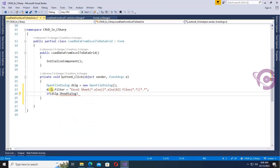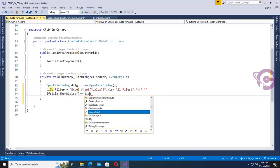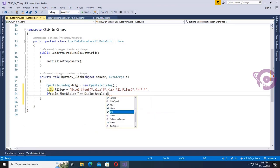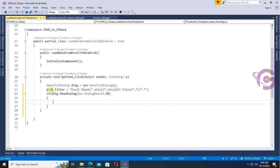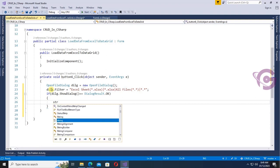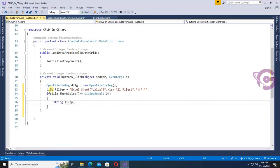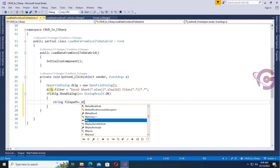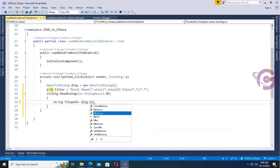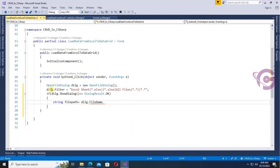If DILG.ShowDialog() equals DialogResult.OK, then declare string filePath — it will store the file path — so: string filePath equals DILG.FileName.